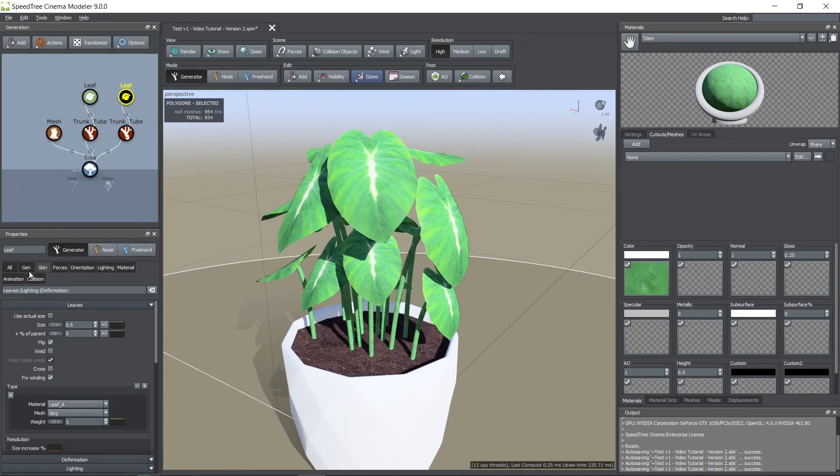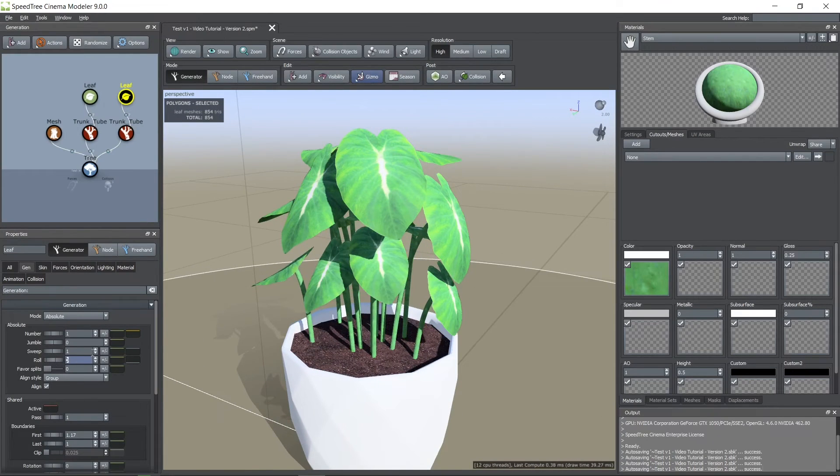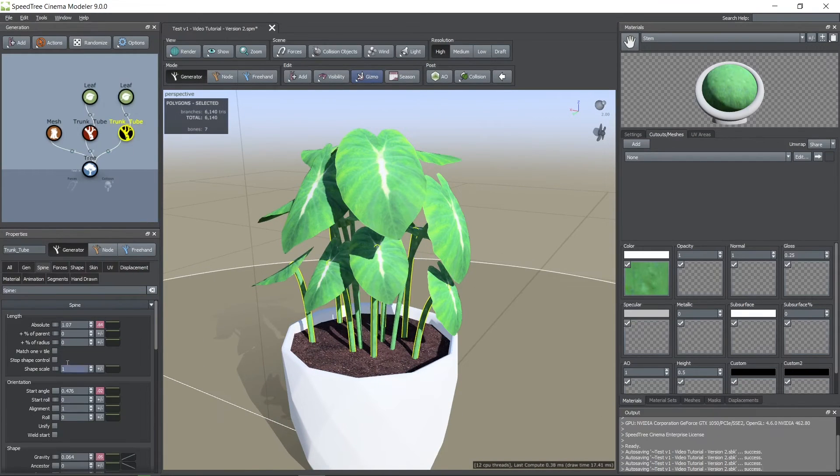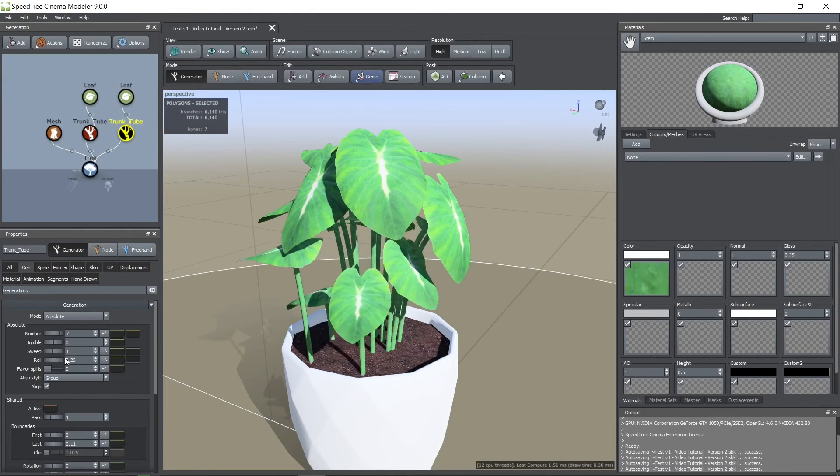Here I'm editing parameters like the height, start angle, roll and the generation of the first and last tube to add more variation.